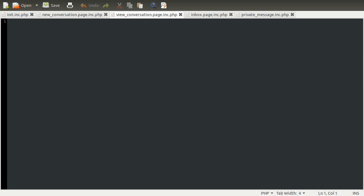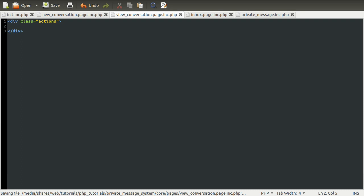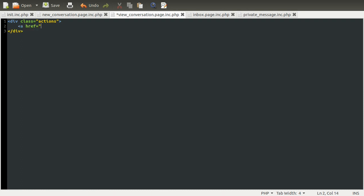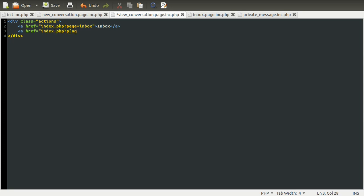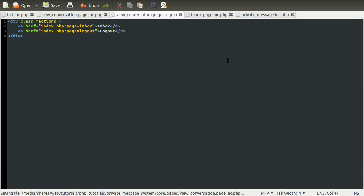And before we do any of that, what I'm going to do is add a div at the top called actions, which is going to specify, well, it's just going to contain two useful-ish links. The first one is going to be a link to the inbox page. So it's a link to index.php page equals inbox. And this is just going to say inbox. And the second one is going to be a logout link, because that might be useful. So index.php page equals logout. And that's just going to say logout. So that's just two little links that will probably be useful later on.